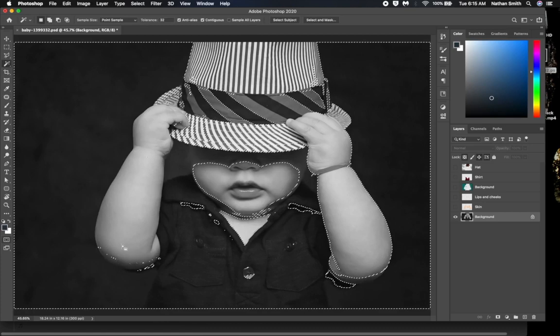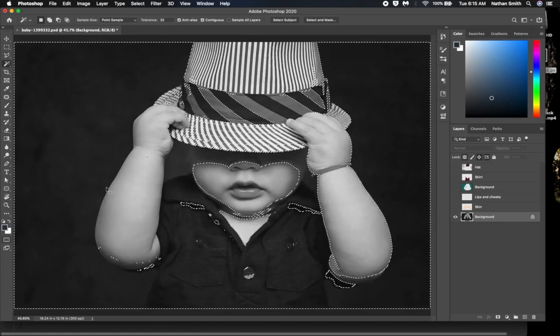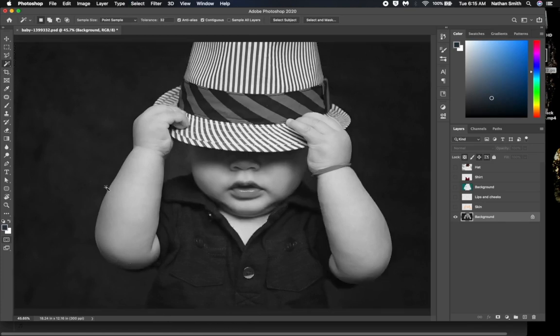But I think you are going to find that the Magic Wand tool, being an older Photoshop tool, is not as good in this situation.